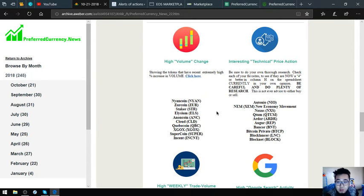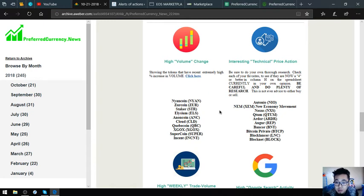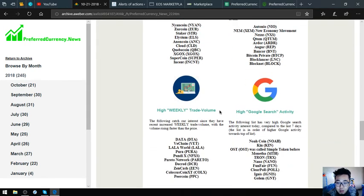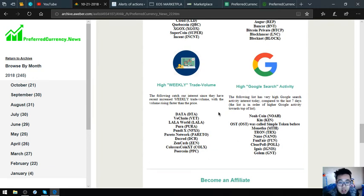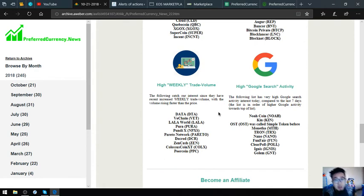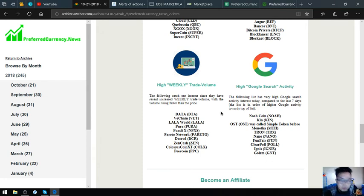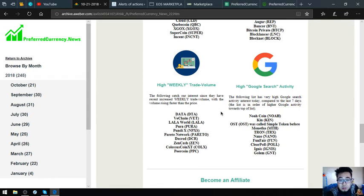The interesting technical price action coins and tokens are Otonio, DEM, Nexus, Qtum, Ardor, Anger, Banker, Bitcoin Private, Blocklancer, Blocknet. The high weekly trade volume tokens or coins are Data, VeChain, Lala World, Pura, Pontiacs, Pareto Network, Decred, Zencash, Colossus Coin XT, and Peer Coin. Also, the high Google search equity tokens or coins are NOAH Coin, Kin, OST or previously called Simple Token, Moneta, Tron, Nano, Funfair, Clearpot, Ignis, and Golem.